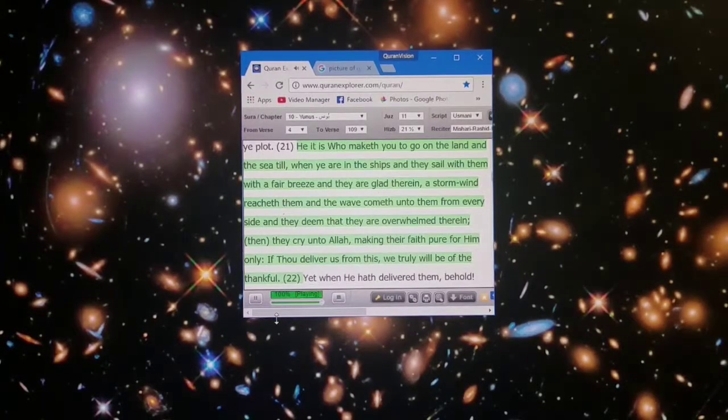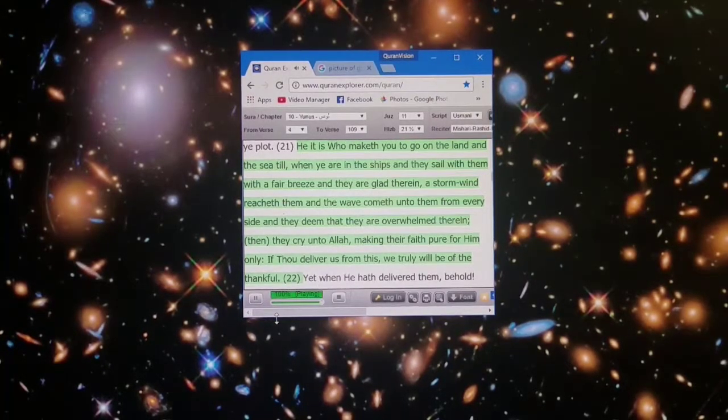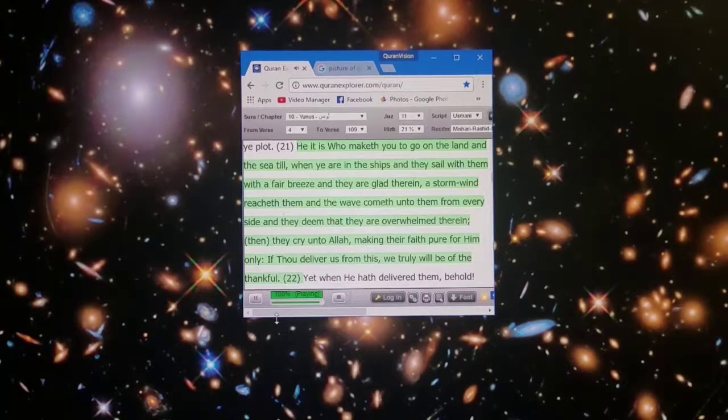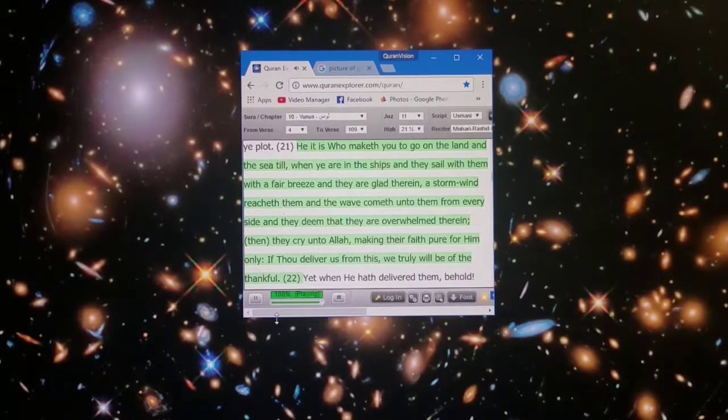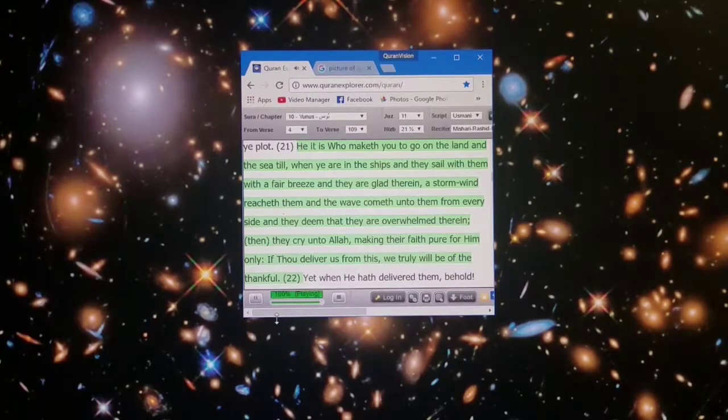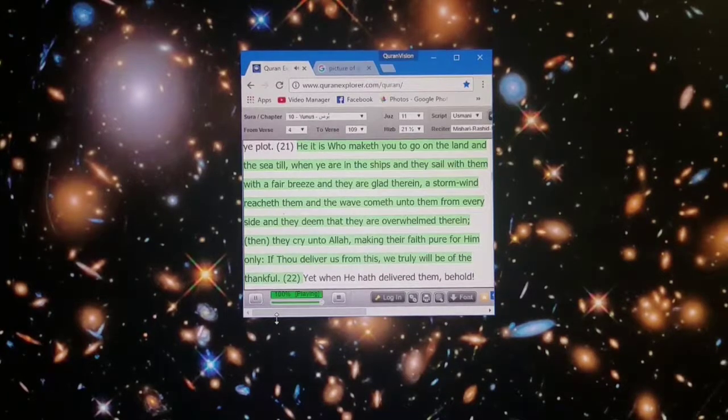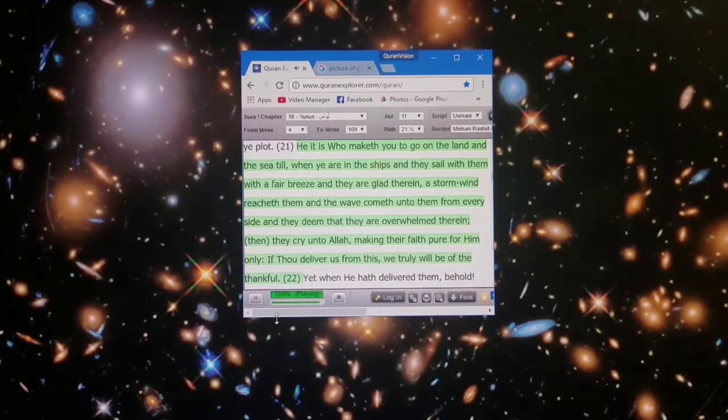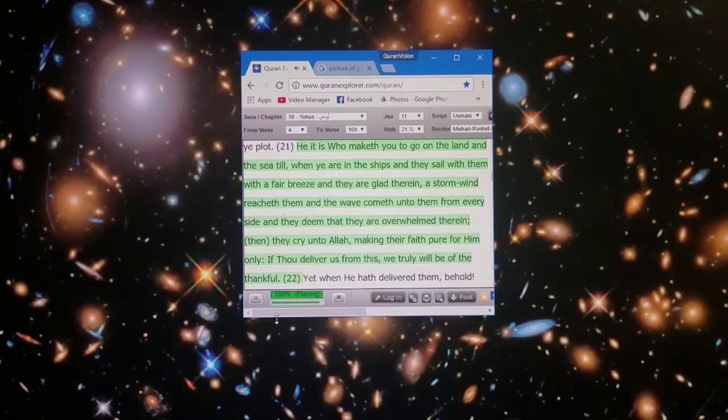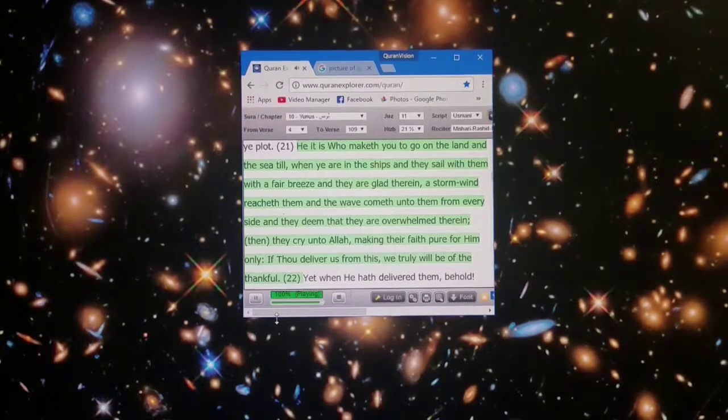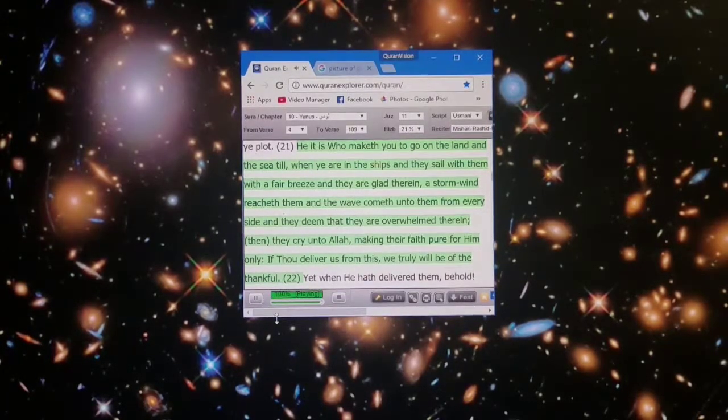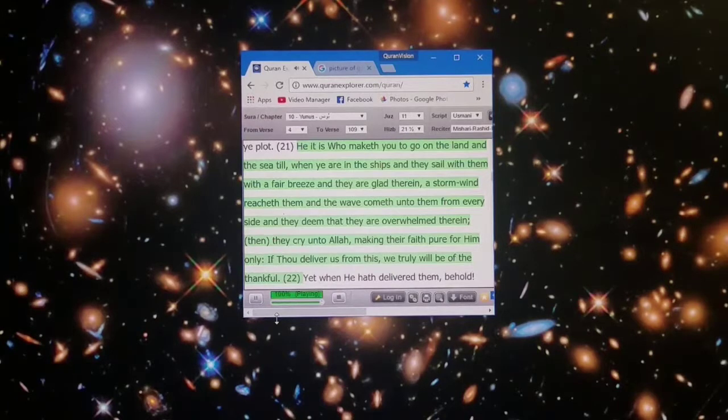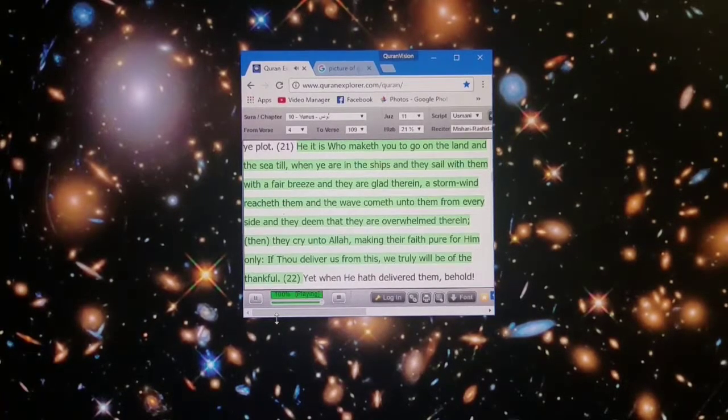And they deem that they are overwhelmed therein. Then they cry unto Allah, making their faith pure for Him only. If Thou deliver us from this, we truly will be of the thankful.